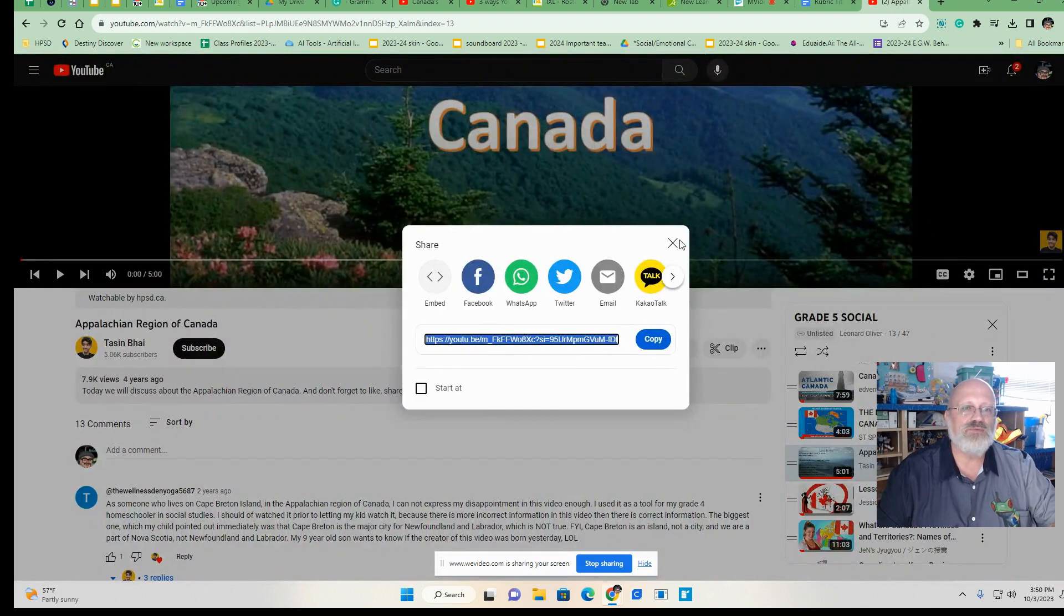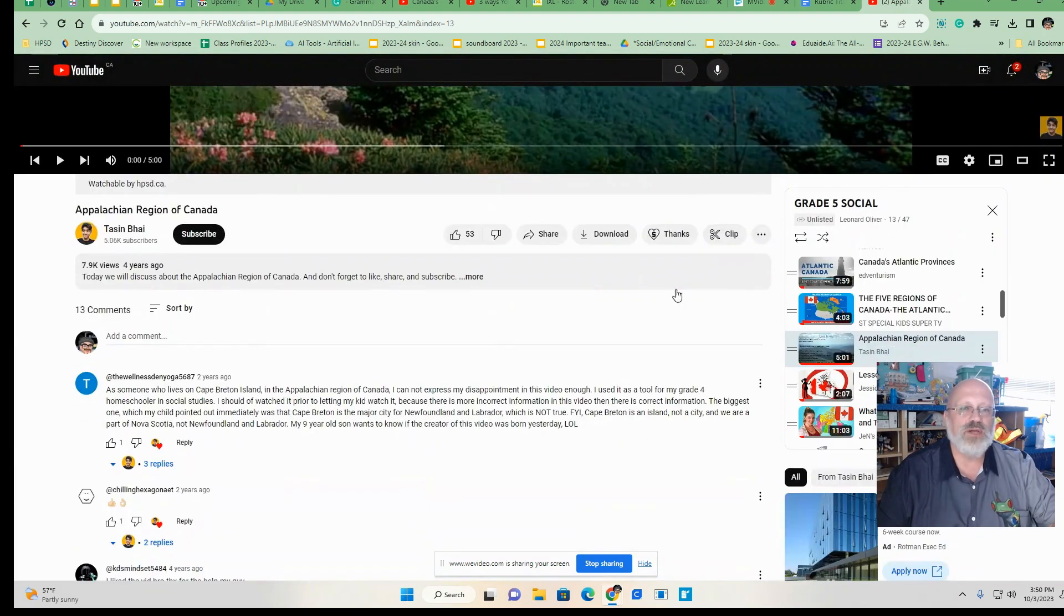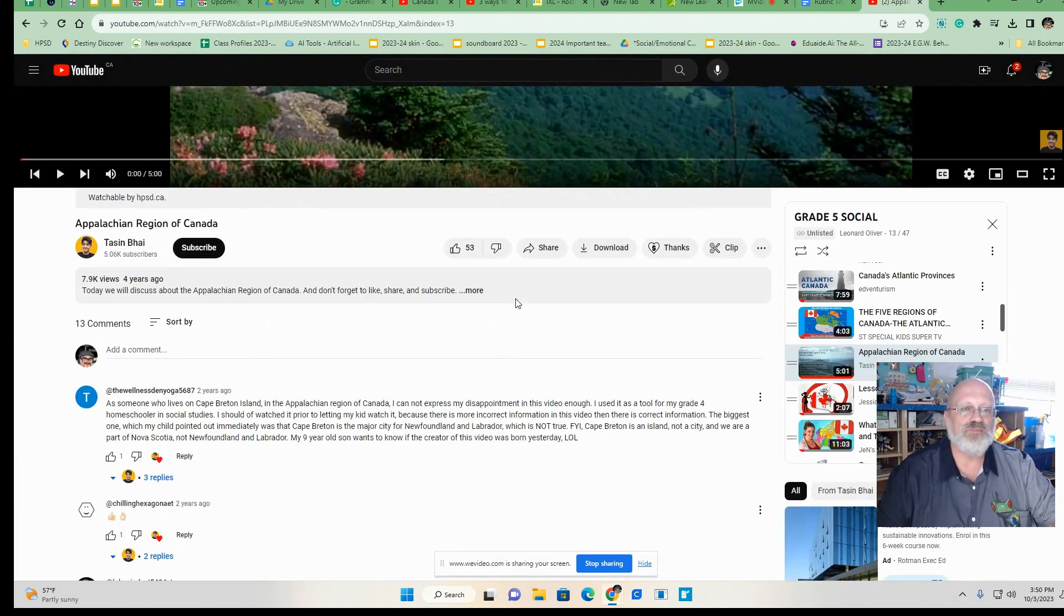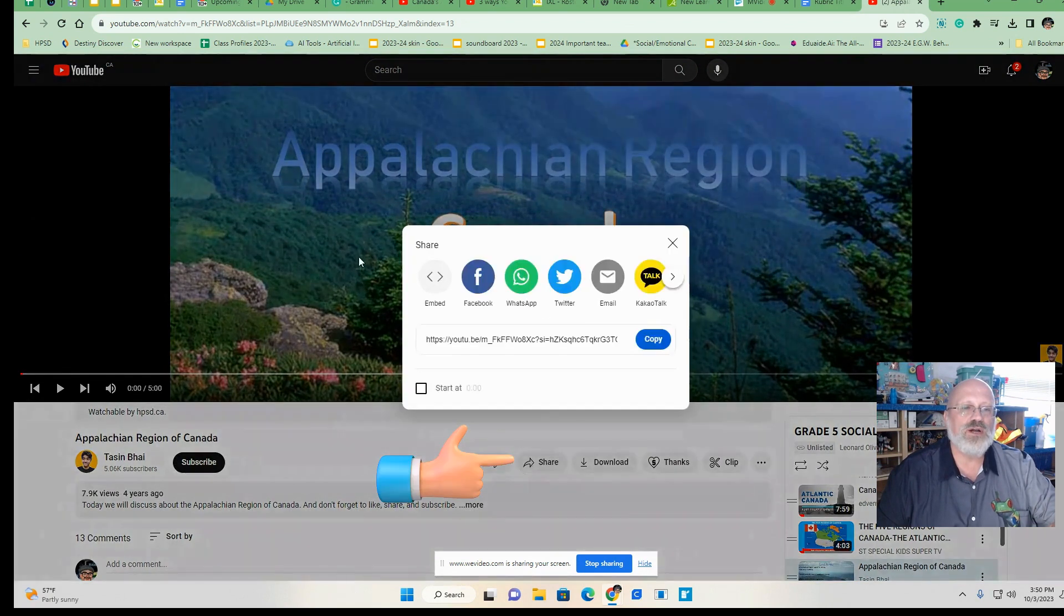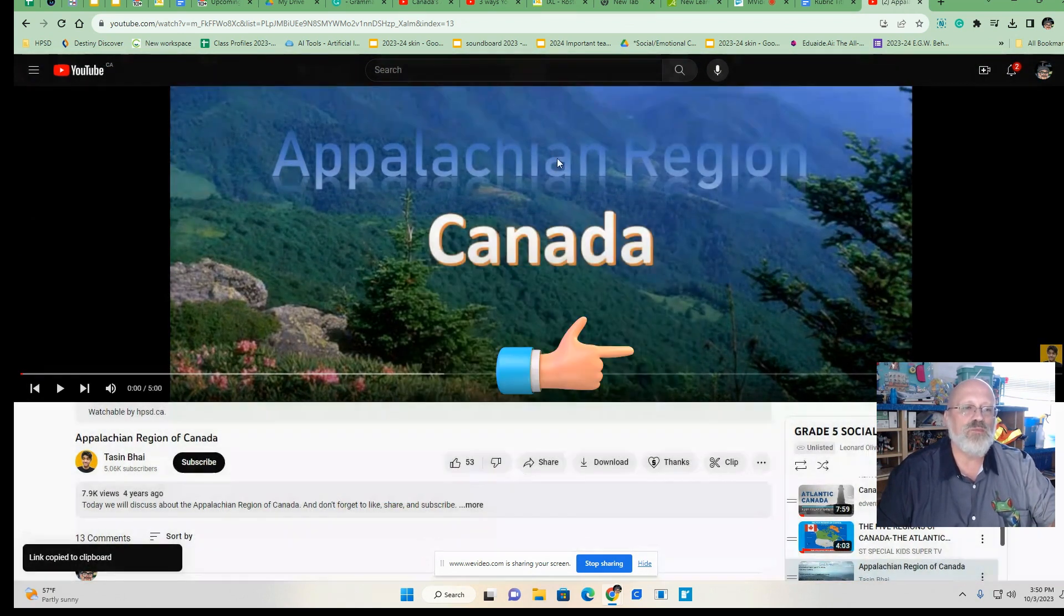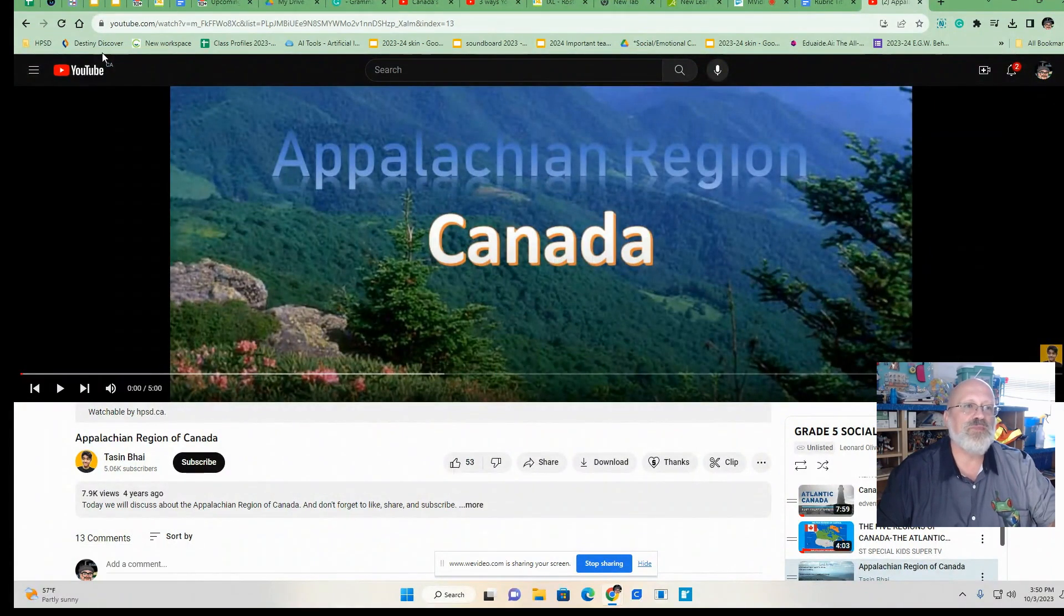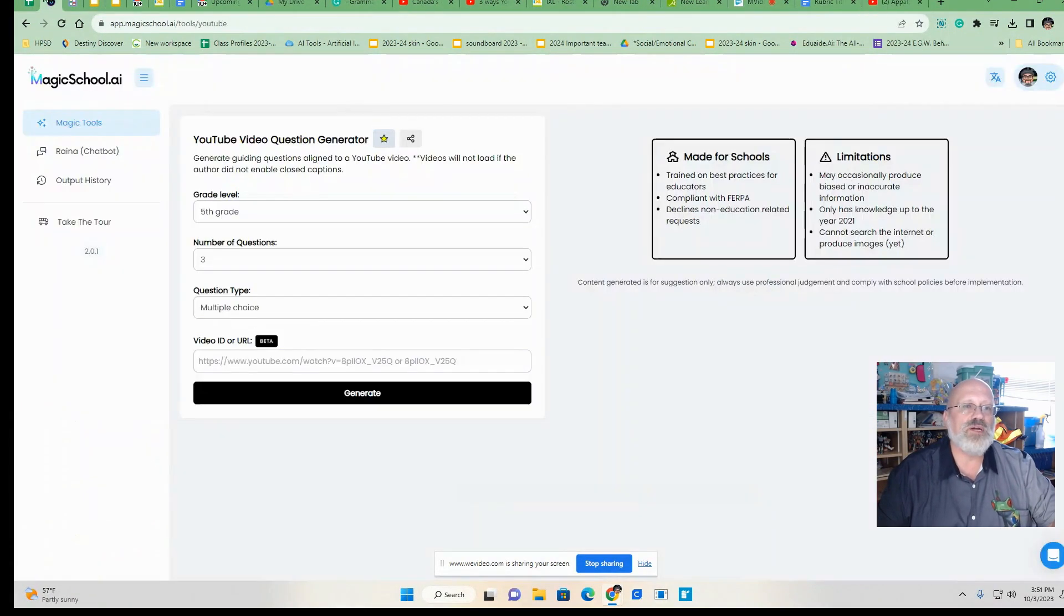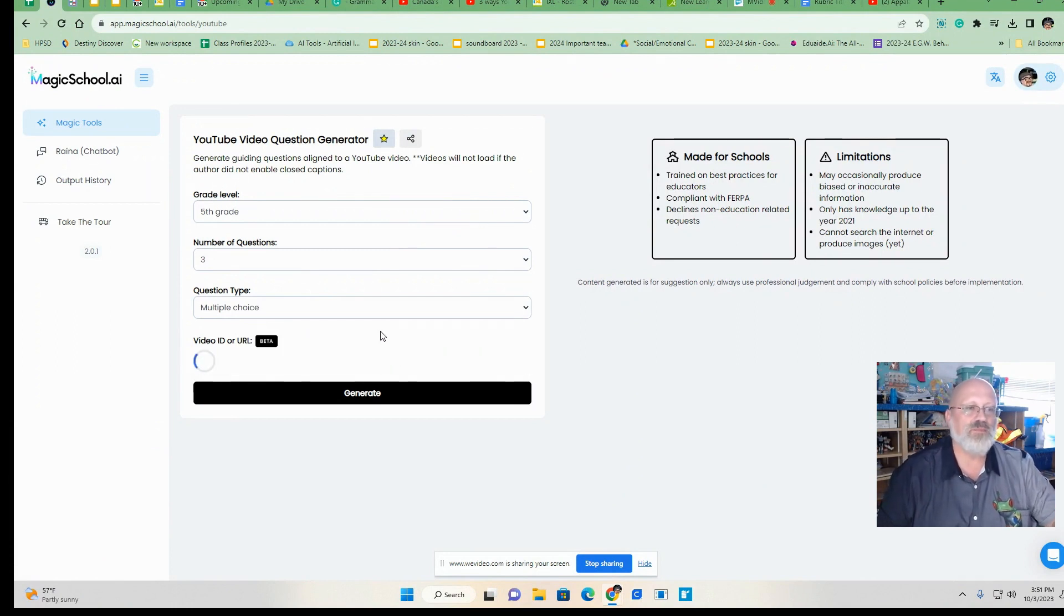Here is the video that I have on the Appalachian region. Now I'm going to go to share and I'm going to copy this address. I'm going to copy that address. Then I'm going to come on to this and I am going to put that in right here.